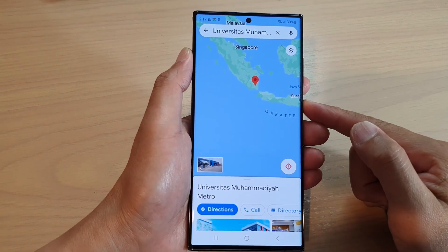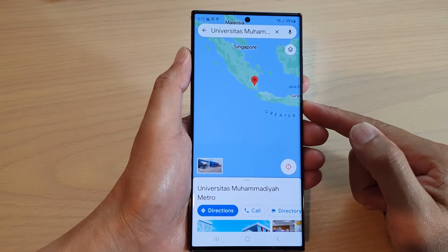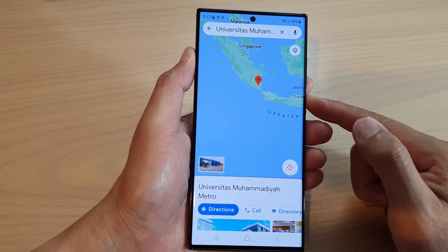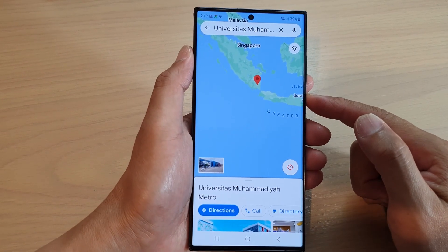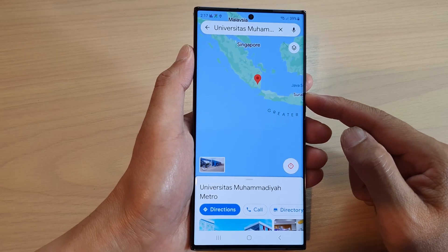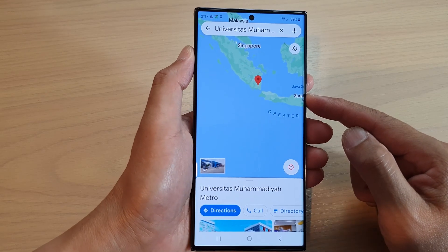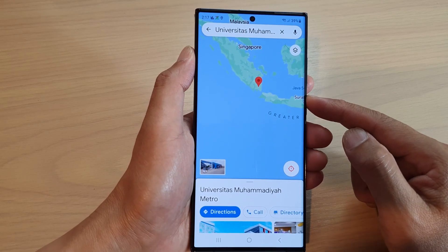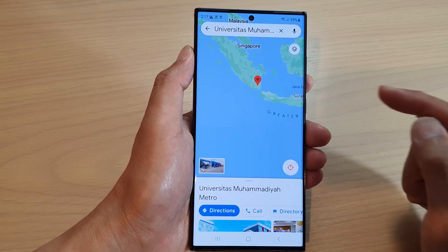Hey guys, in this video I'm going to show you how you can fake your GPS location on a Samsung Galaxy S23 series.